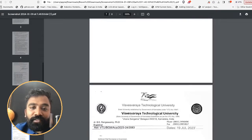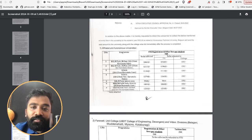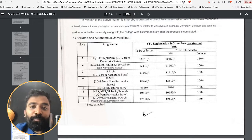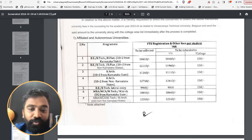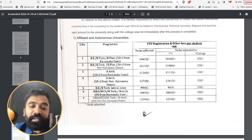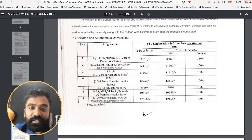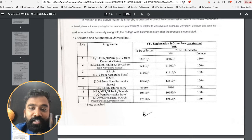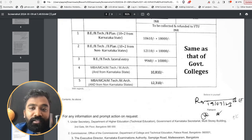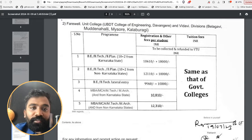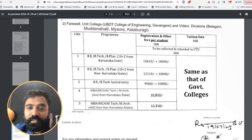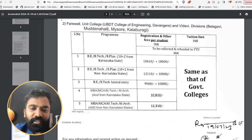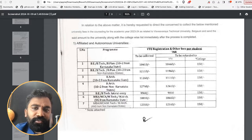Apart from these, you will also be having the VTU registration and other fees per student that need to be collected at the college. When you go to the college and enroll, you need to pay an additional fee of ₹10,810 for Karnataka MBA, MCA, and MTech students — this is a one-time registration fee. For non-Karnataka students it is around ₹12,310. This also applies to colleges at Davanagere, Vidyavardhaka, Belagavi, Mysuru, Kalaburagi — across all divisions the amount is almost the same ₹10,810.